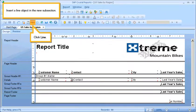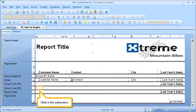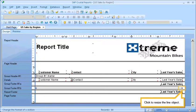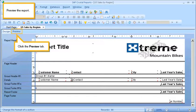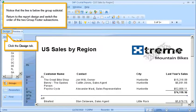Insert a line object in the new subsection. Click Line. Click in the subsection. Click to resize the line object. Preview the report. Click the Preview tab. Notice that the line is below the Group Subtotal.